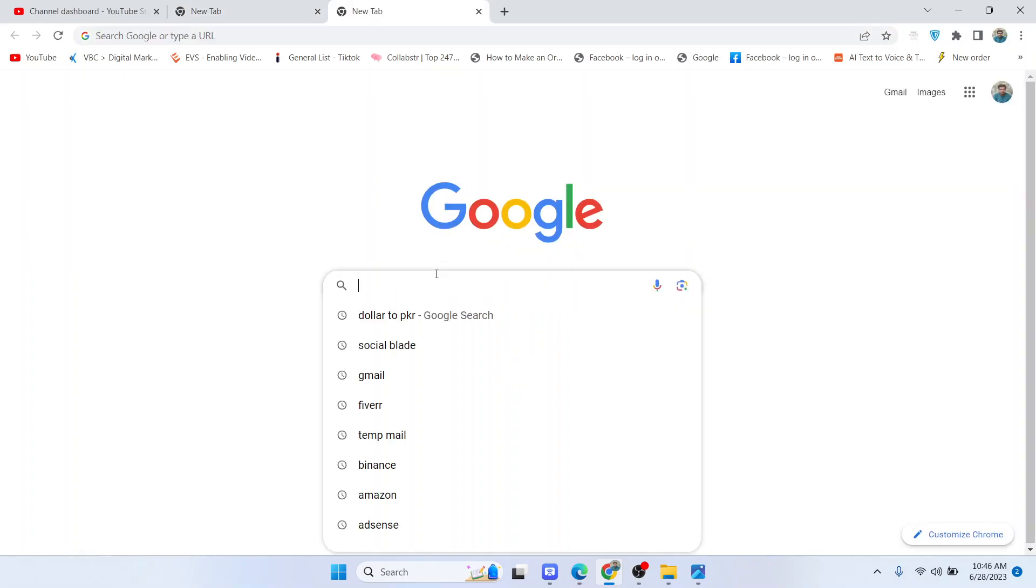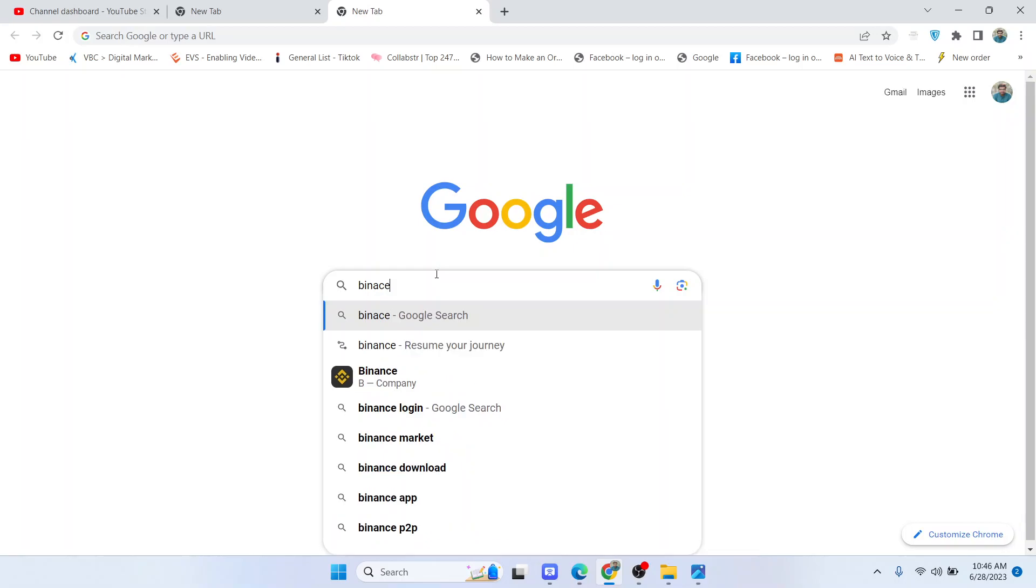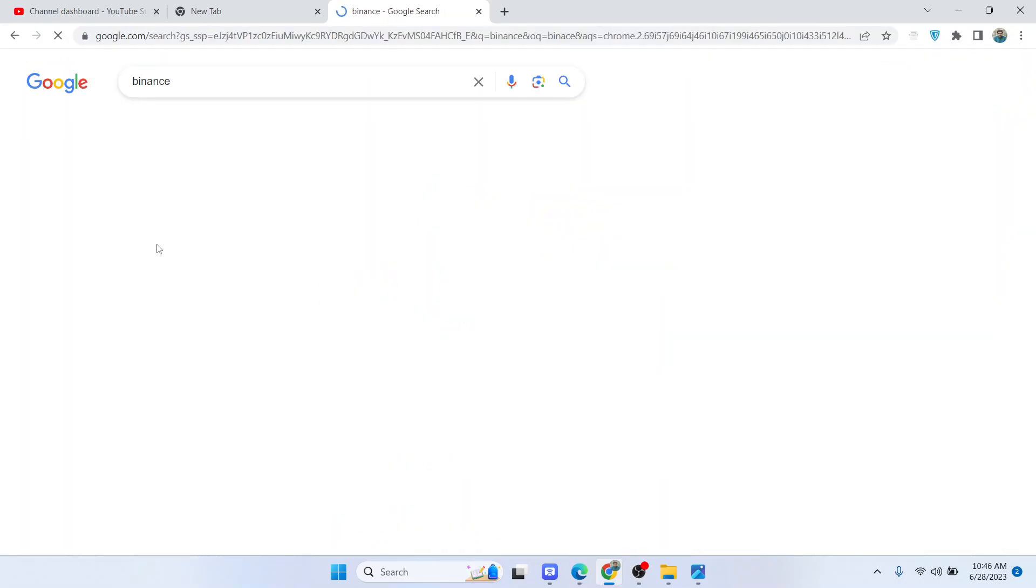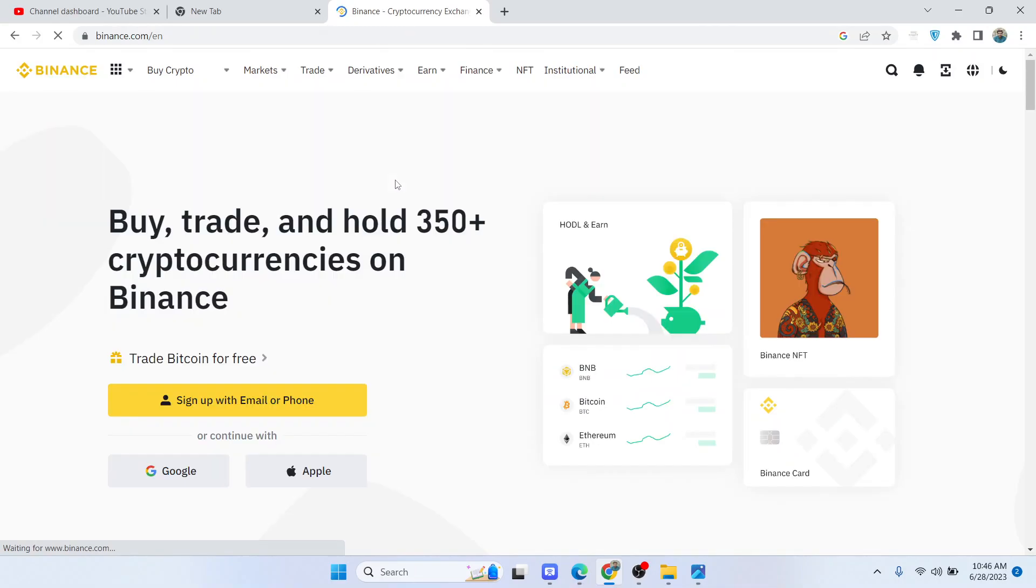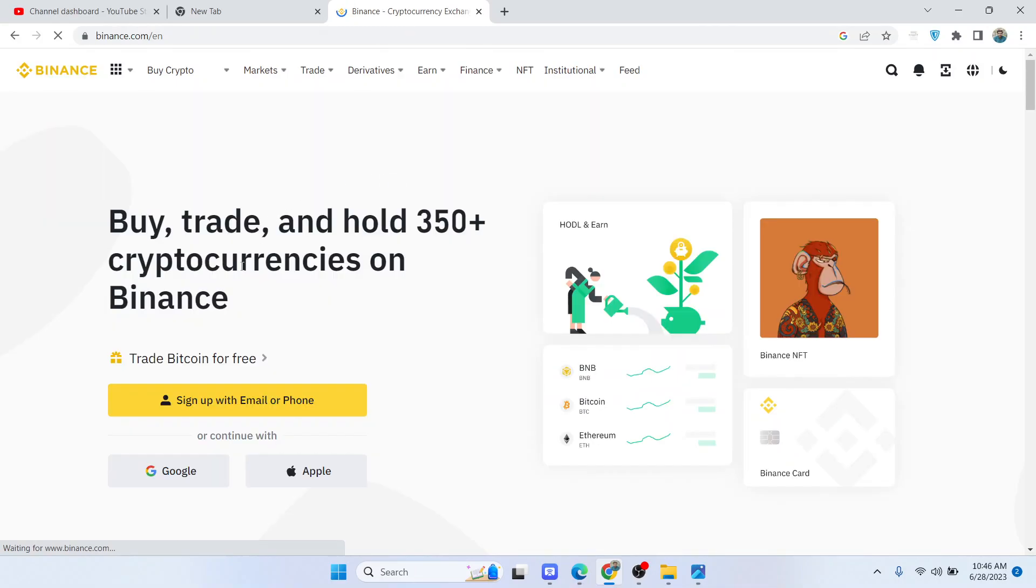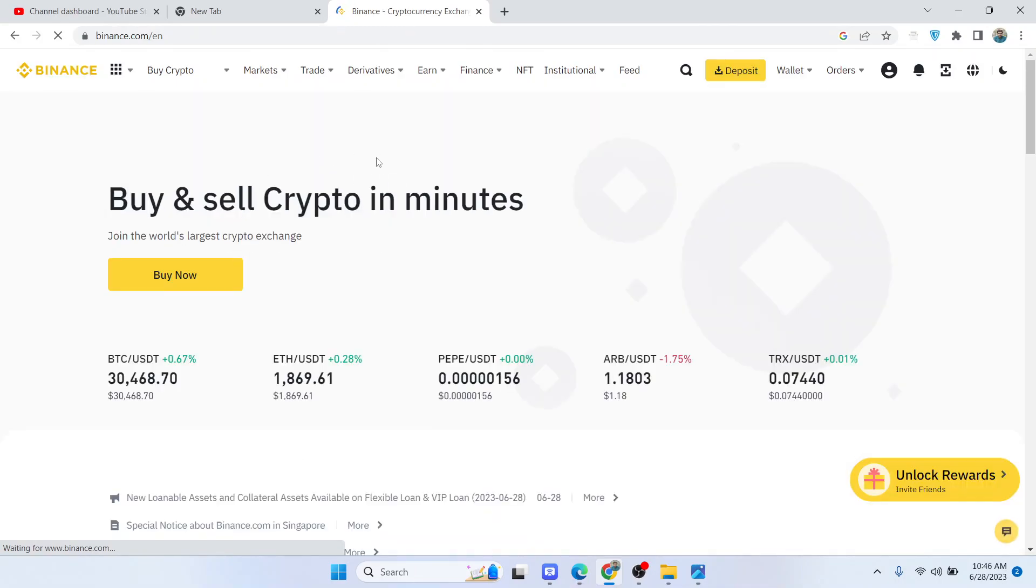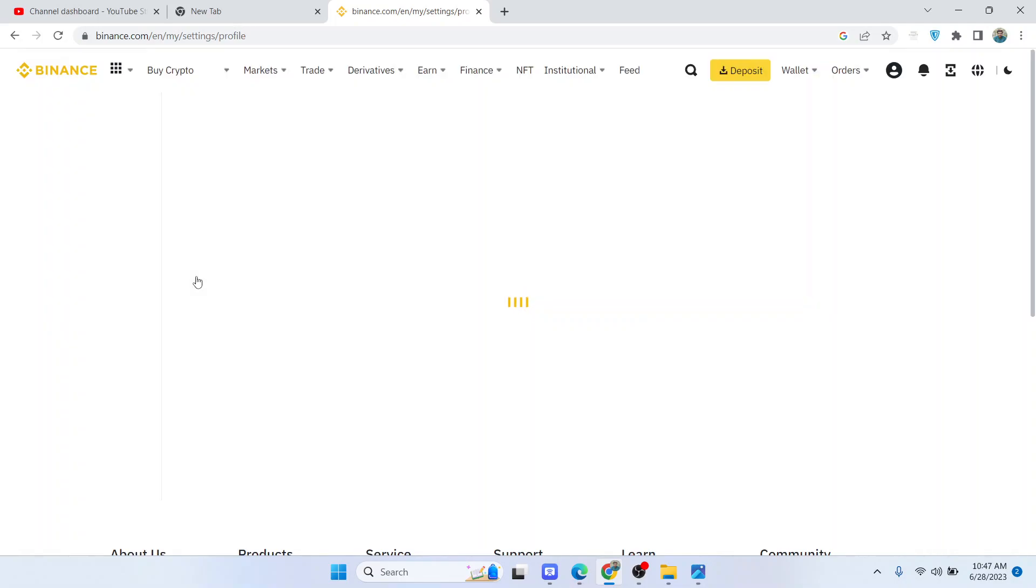So the first step you need to do is search on Google for Binance, and you need to log in to your Binance account first. Once you've done that, you simply need to click on get verified to access the dashboard, and it will take us to the dashboard.